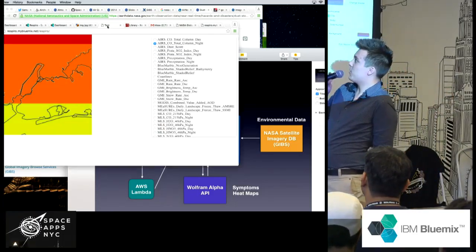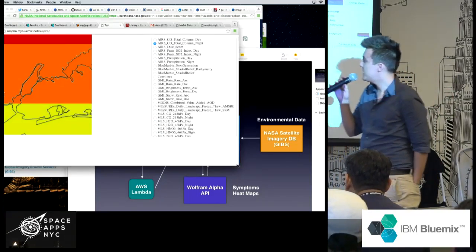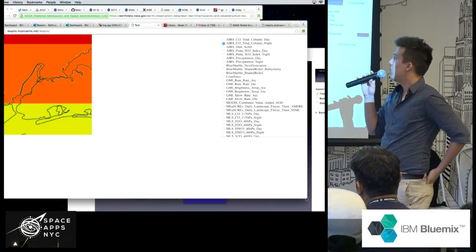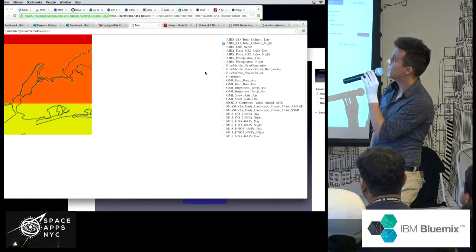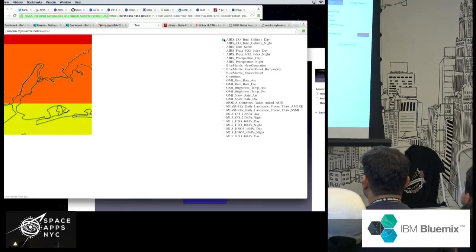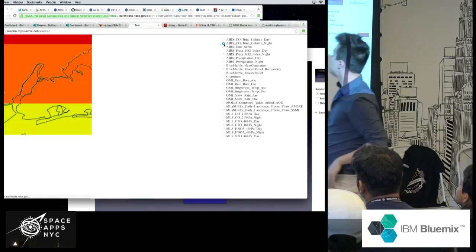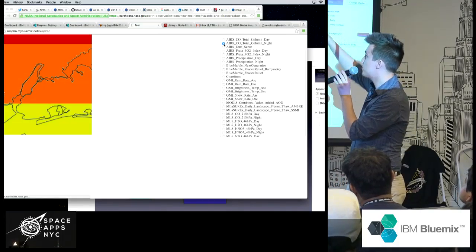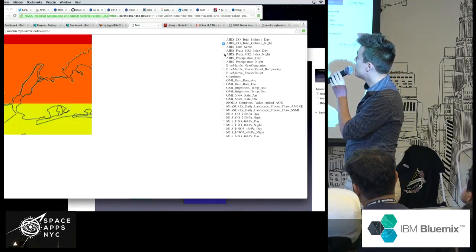We're going to show you a demo. This is the GIBBS API with different atmospheric data that we can go through — this is New York here, Manhattan. That's just switching through the different parameters we can do.